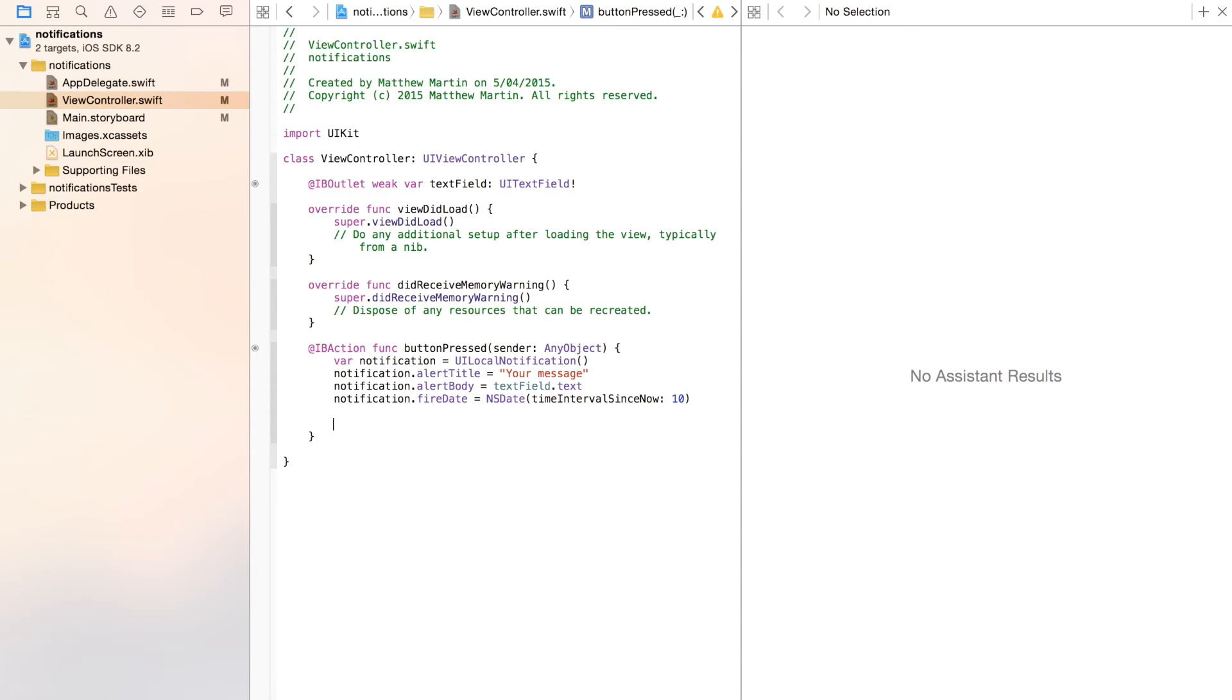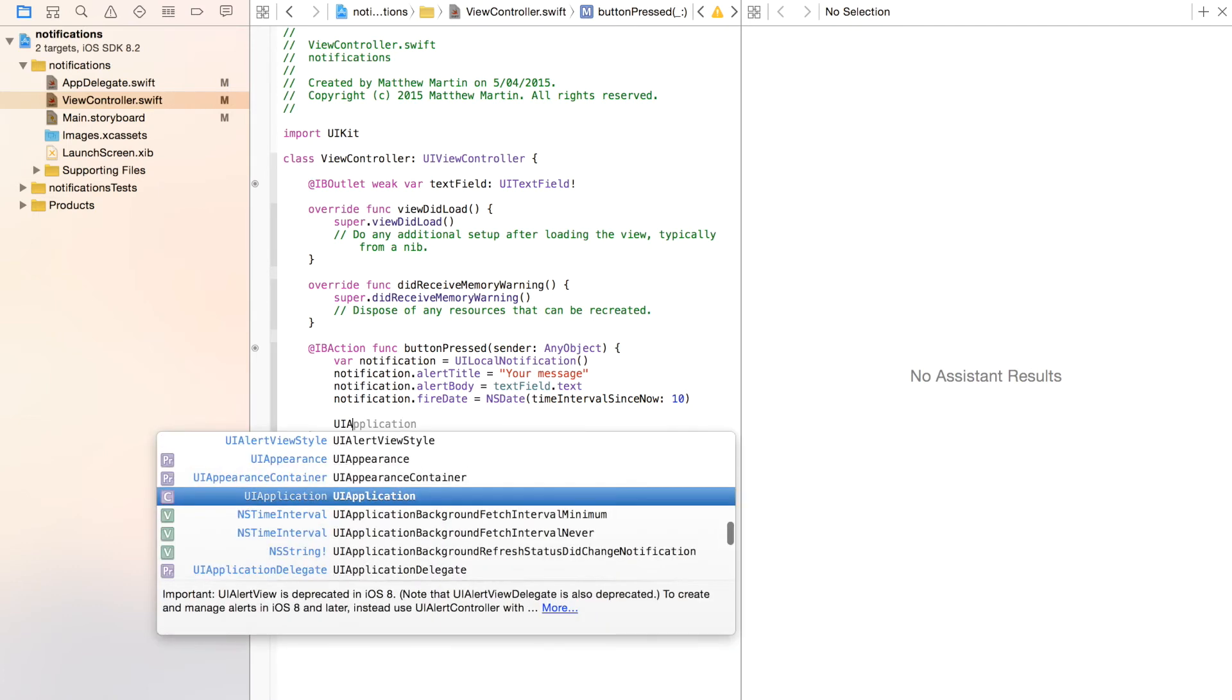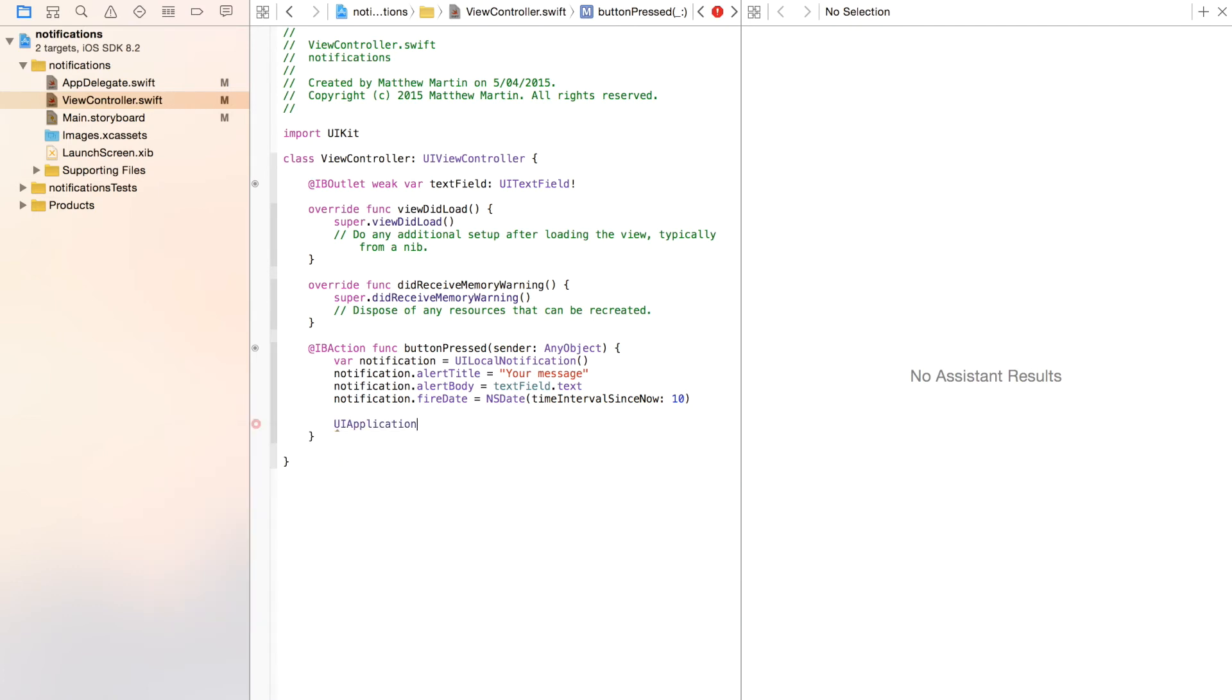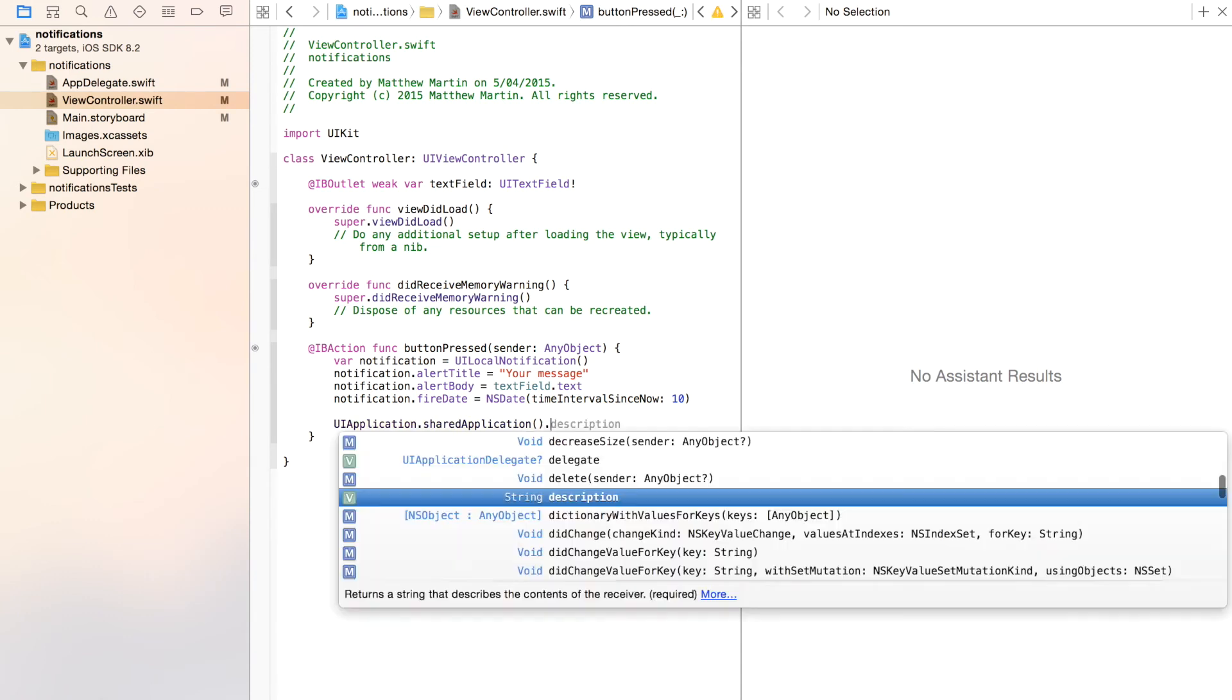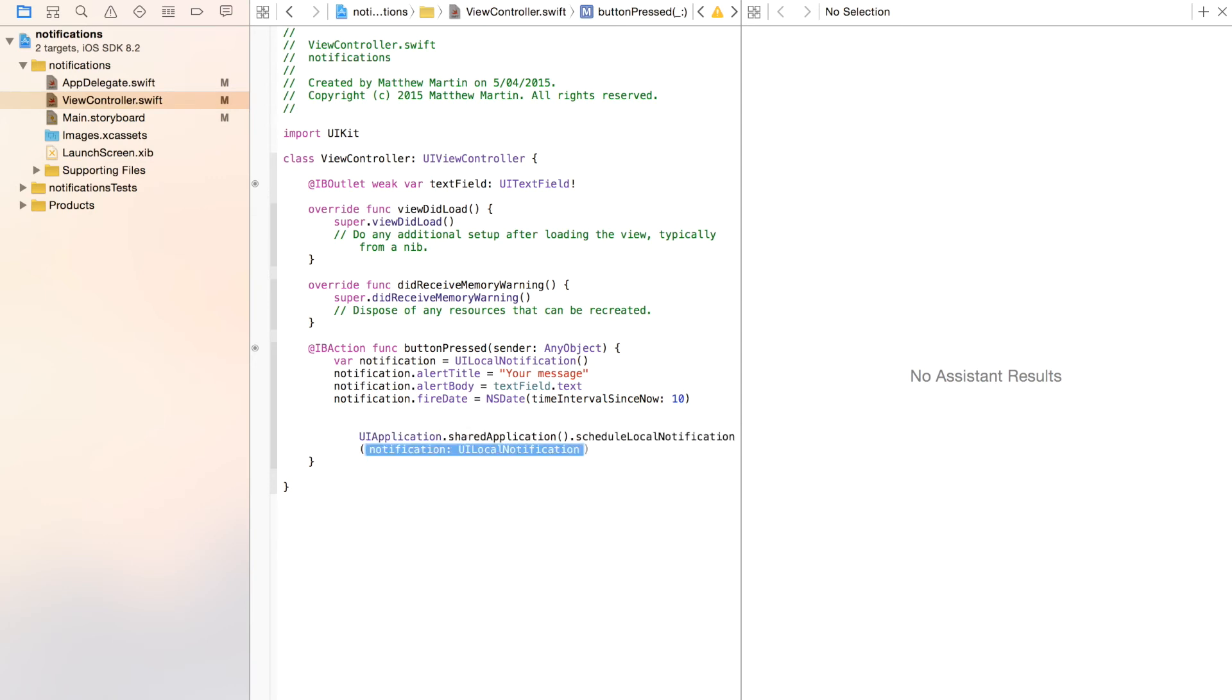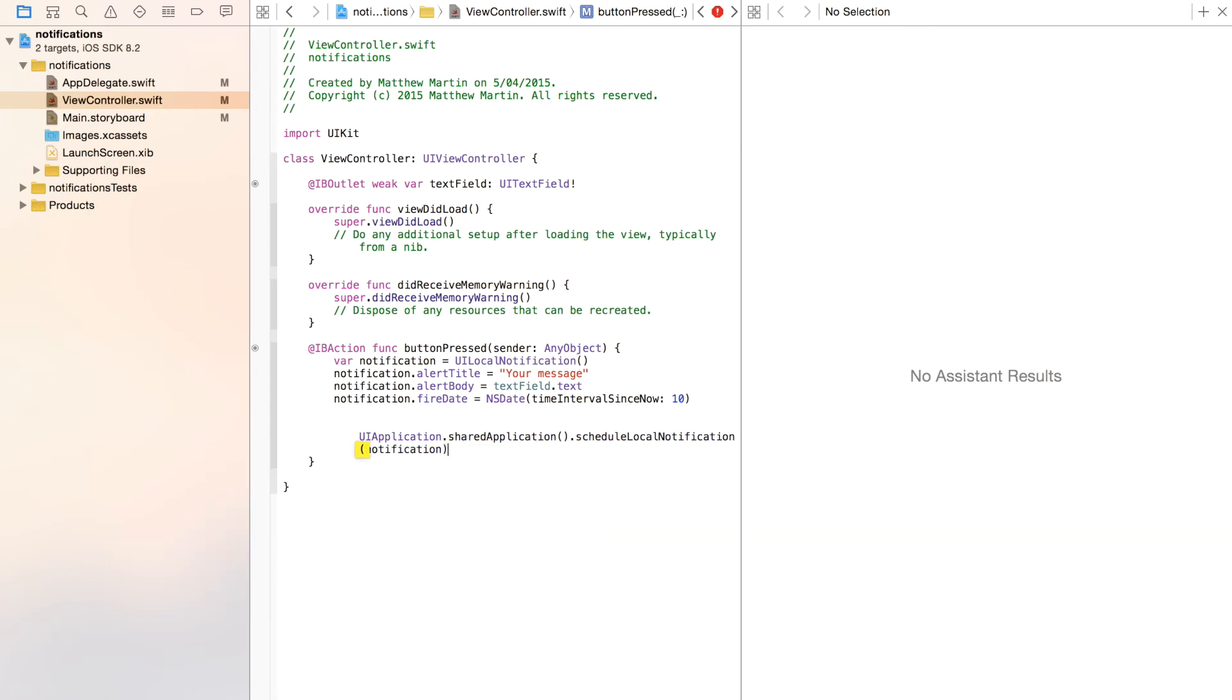Now we just need to set it into our application. So UIApplication, which is of course like the instance of the whole application. Here's our sharedApplication. Again, that's the actual true instance, dot scheduleLocalNotification, because that's what we're doing. We're scheduling this notification to go off some point in the future, and we just want to put our notification in there.